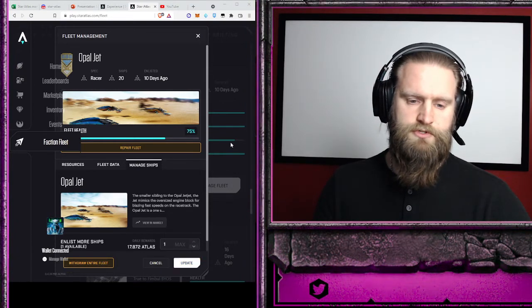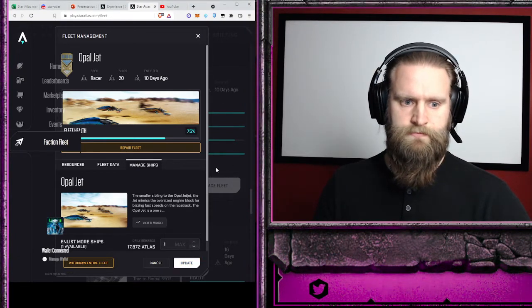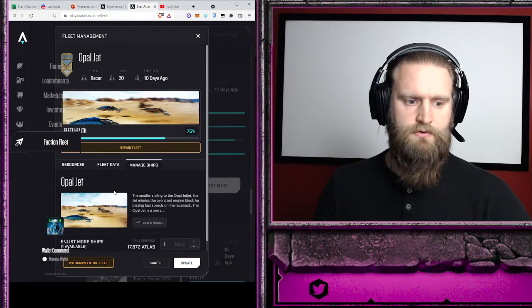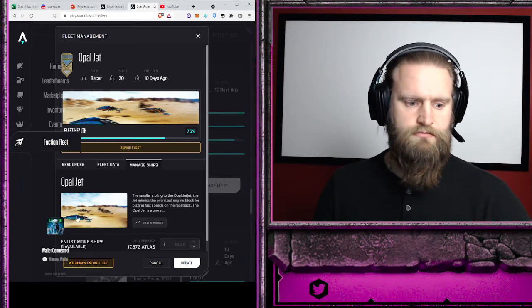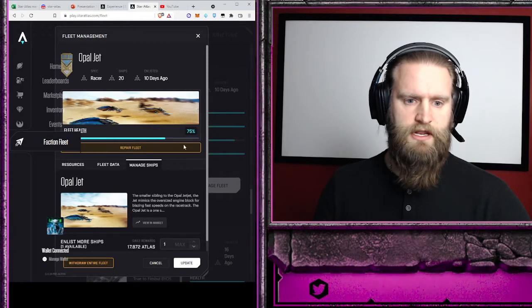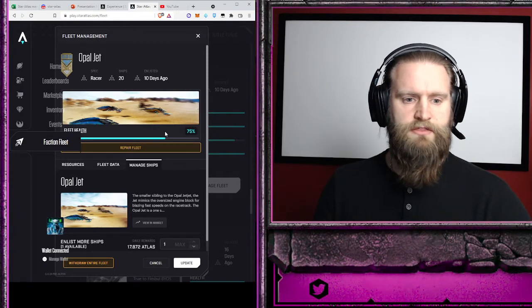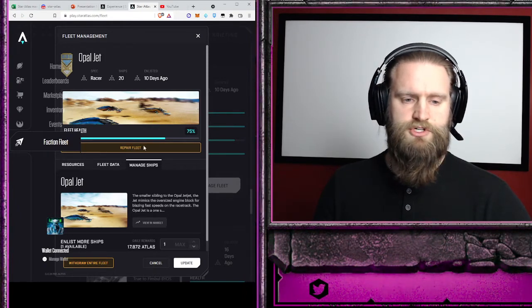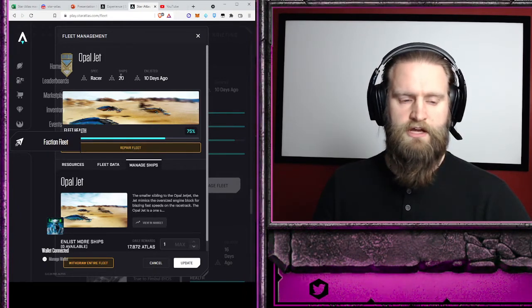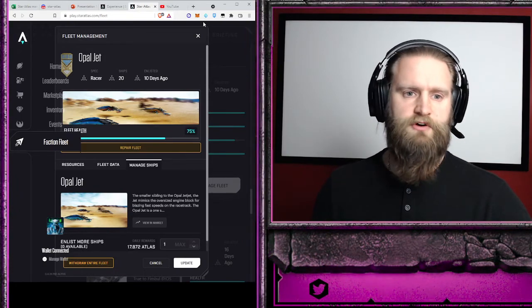I'm going to approve that transaction. And once you see the green box and it updates, then your ships will show one extra. So I'll have 21 ships available.